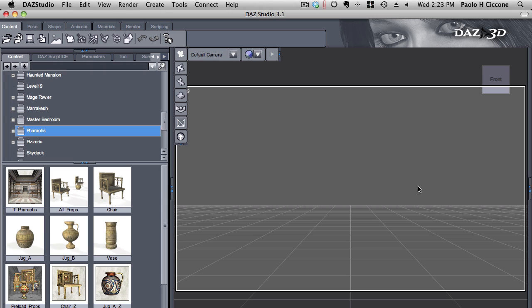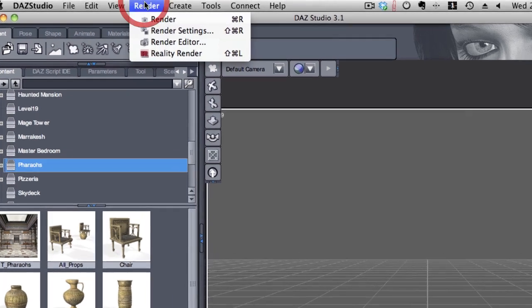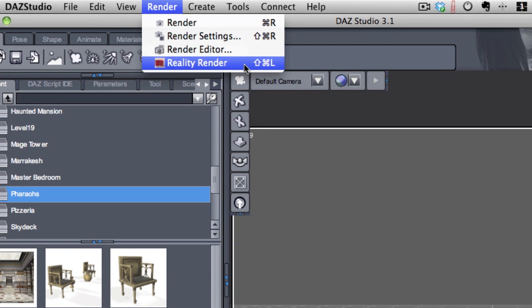In this tutorial, we are going to see how easy it is to start working with Reality. If you just install Reality, check that the plugin shows in the render menu.